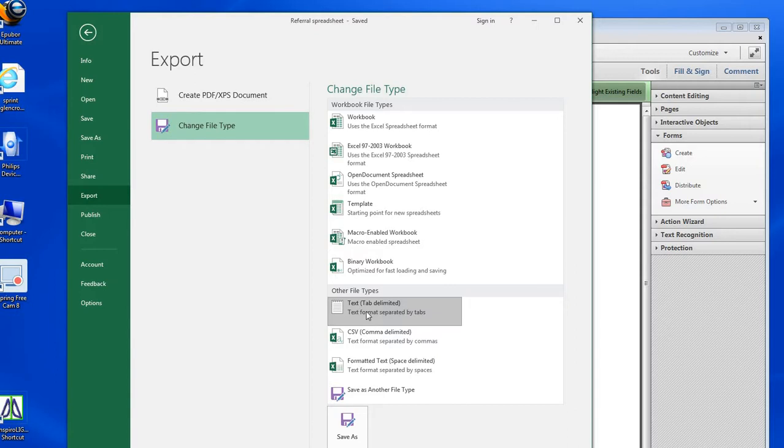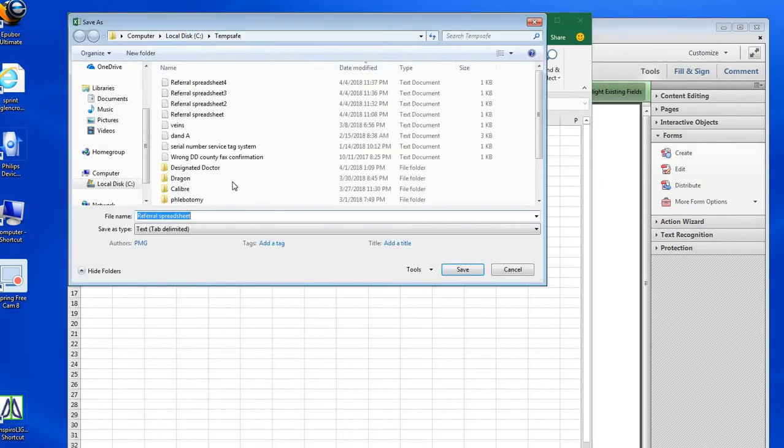I'm going to choose text tab delimited and save that as referral spreadsheet number five. This is saving as a text document for the intermediary step.